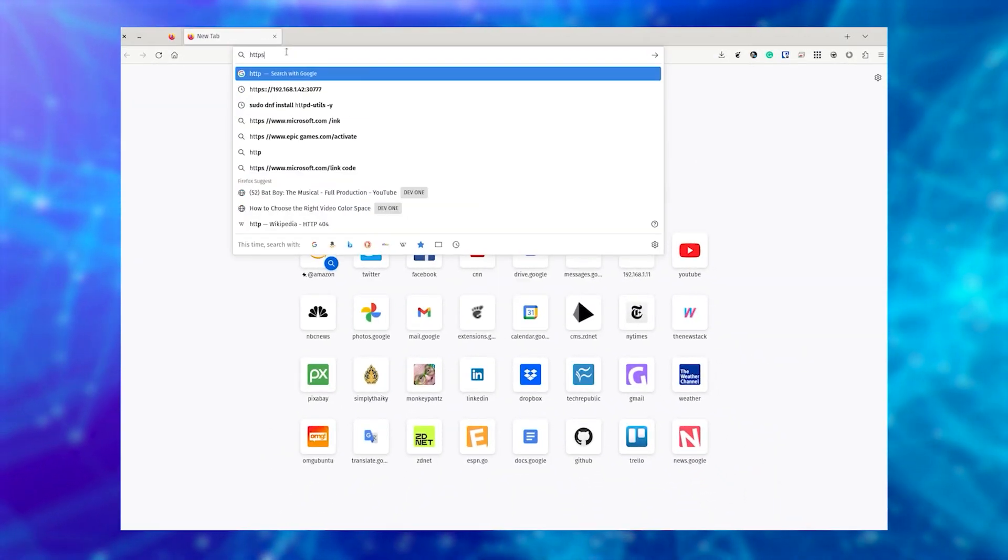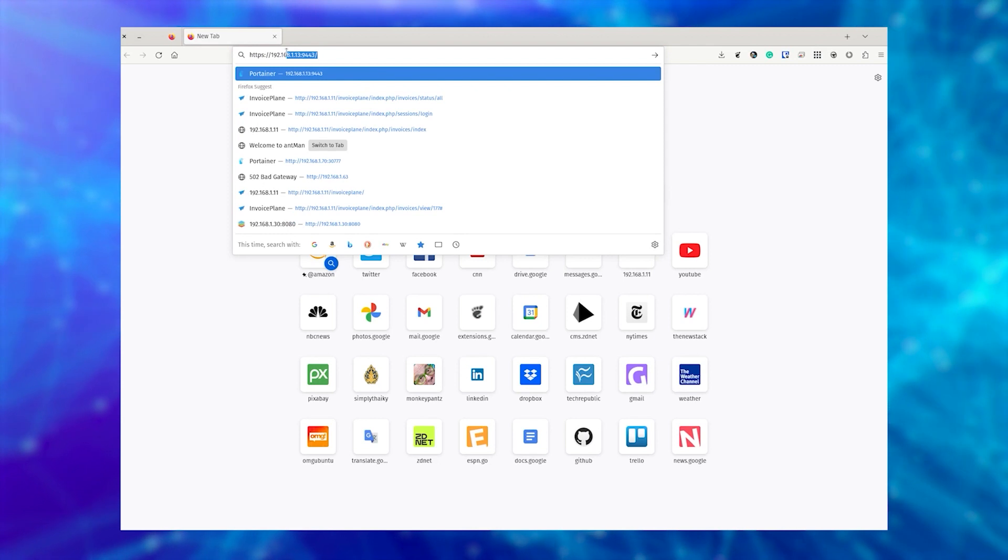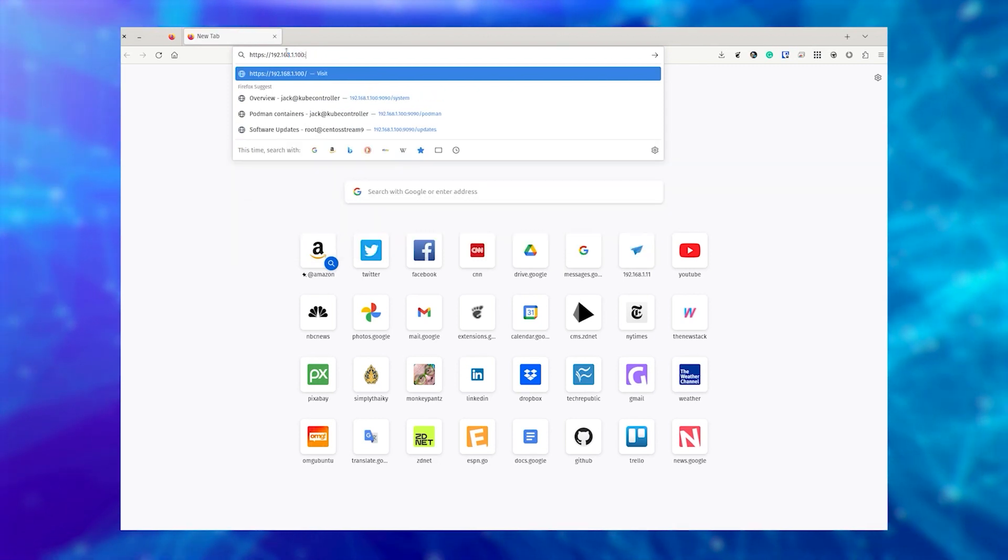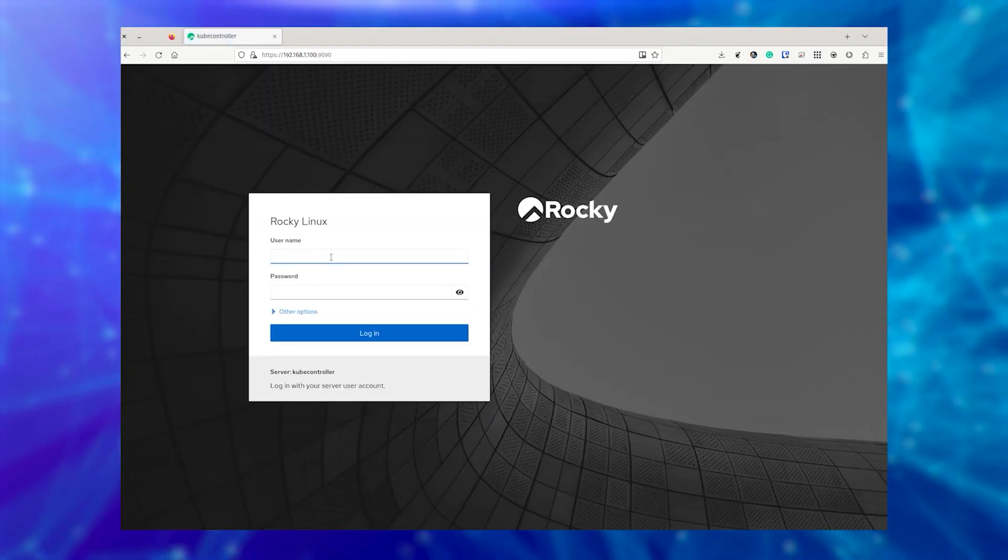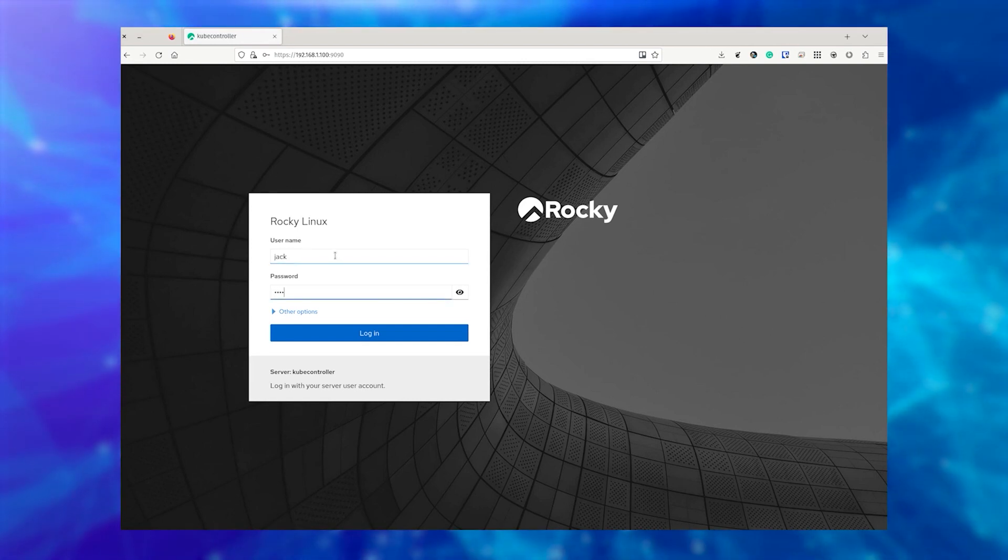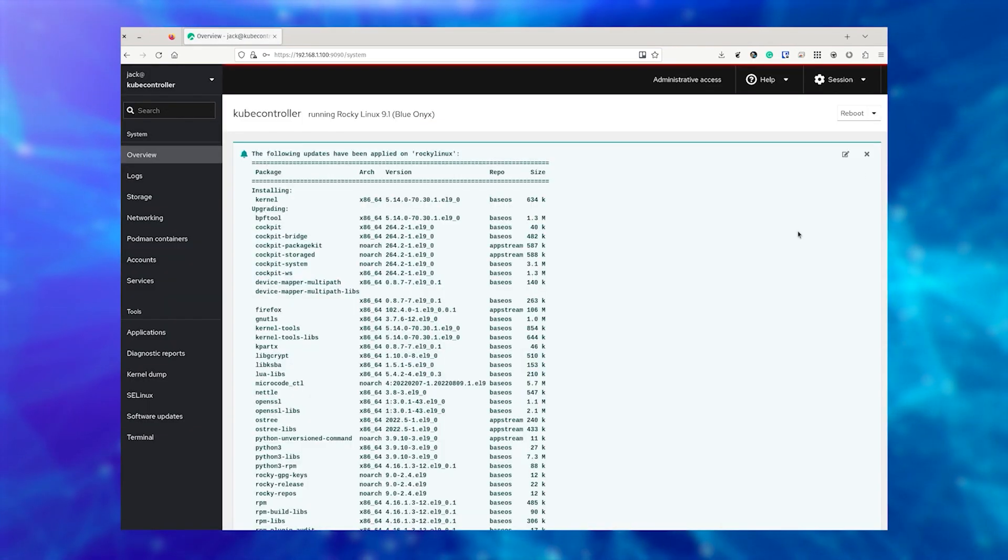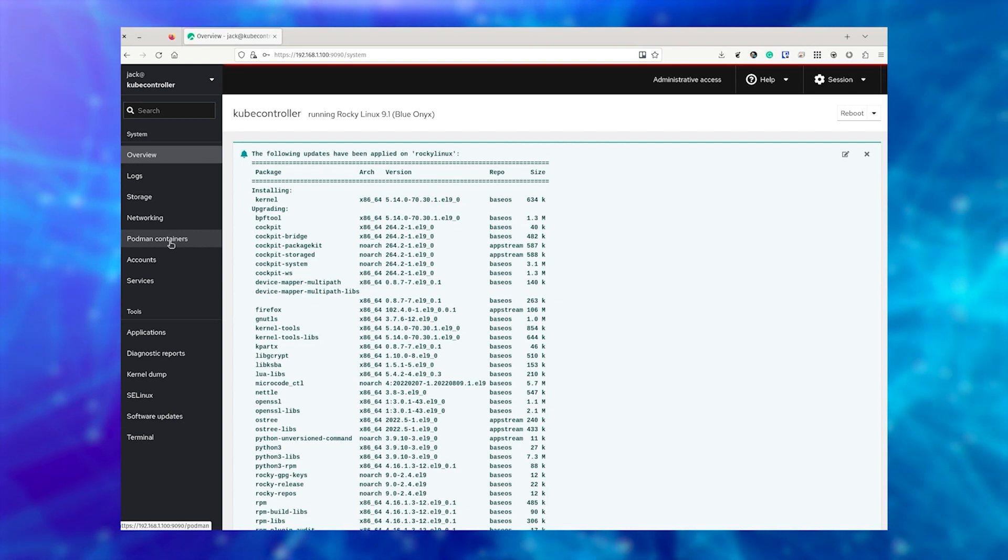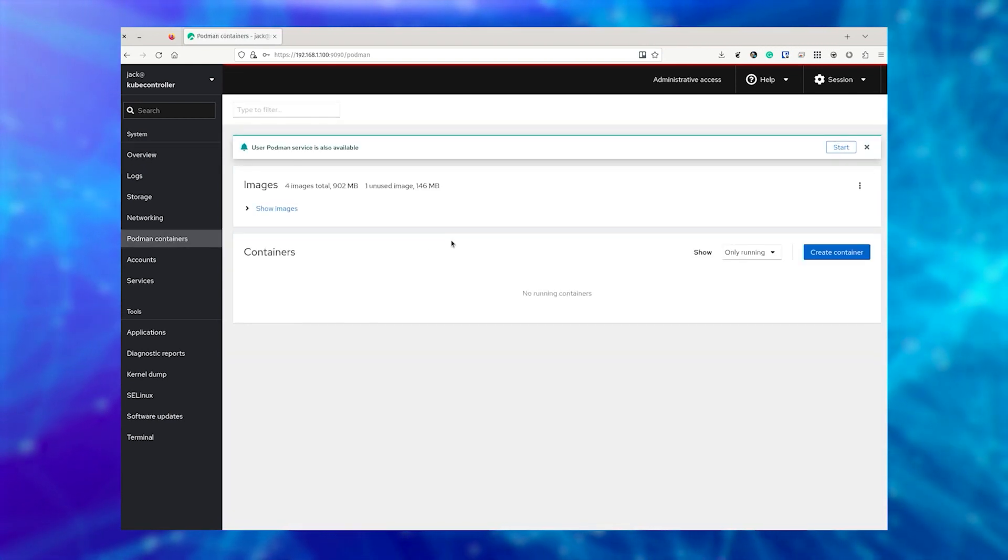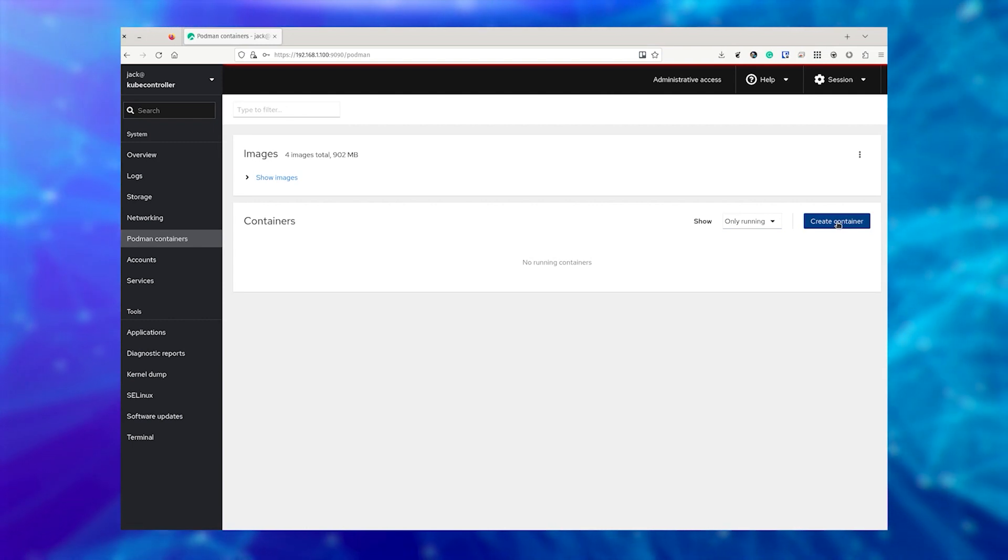First, log into Cockpit by pointing a browser to the IP address of the hosting server with port 9090 and using credentials with sudo privilege. Click Podman Containers in the left navigation. In the resulting window, click Create Container.